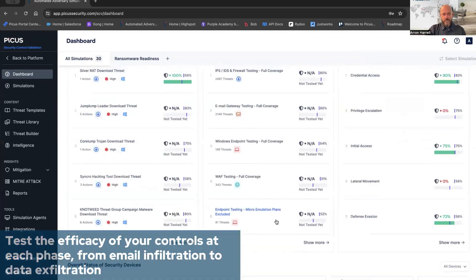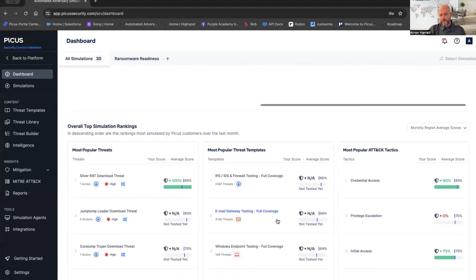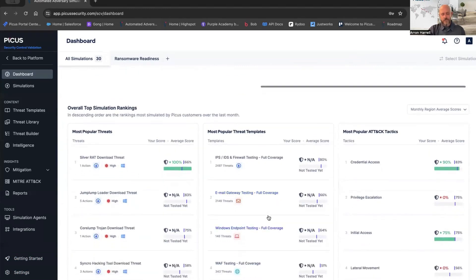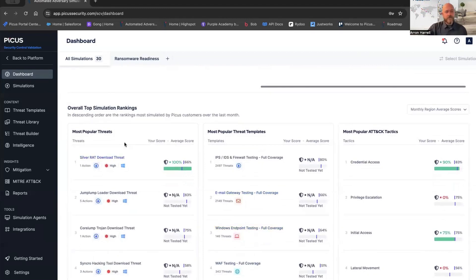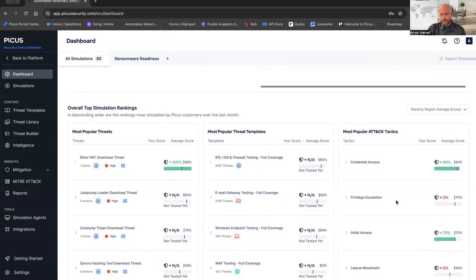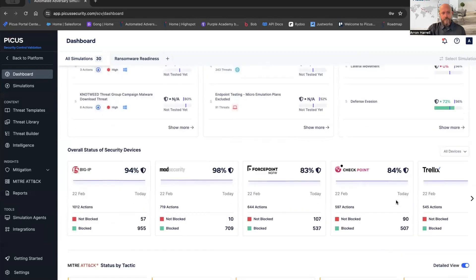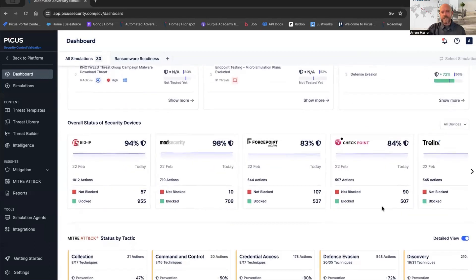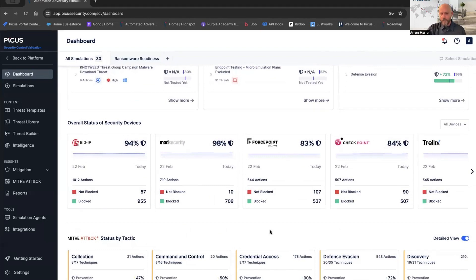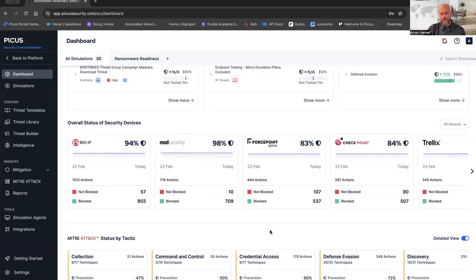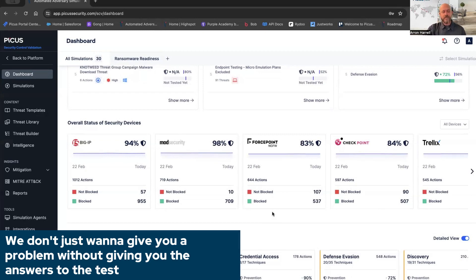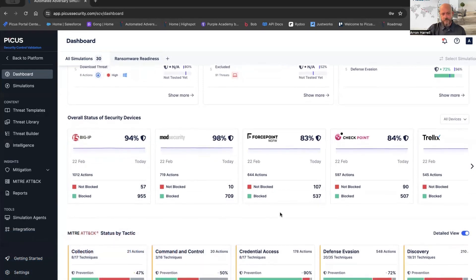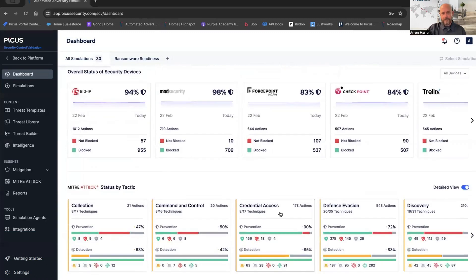If we scroll down, we've got overall top simulation ranks. We're scraping the metadata from our entire customer base, the PICUS community, of what the most popular threats they're running. Maybe it's the most popular threat templates or attack tactics that they're running. Down below, we have an overall status of security devices. We focus a lot on those perimeter controls. With that, we're the only vendor in this space that is going to give you vendor-specific mitigations. I'll actually get into that once we get into the results of the simulations. But this is very big. We focus on mean time to mitigation. We don't just want to give you a problem or test a control without giving you the answers to the test. It's very critical in our business.